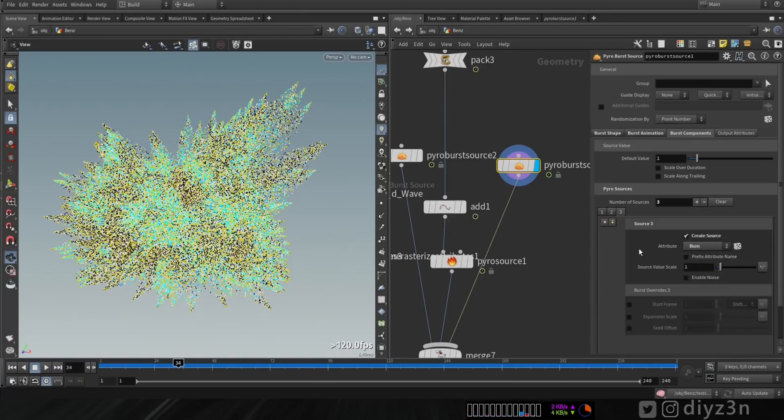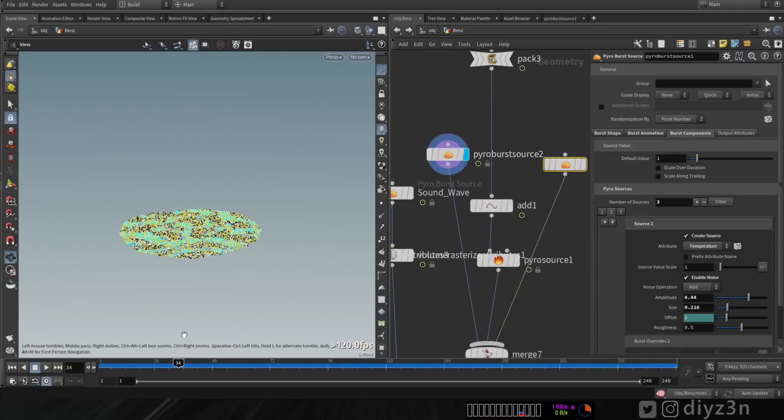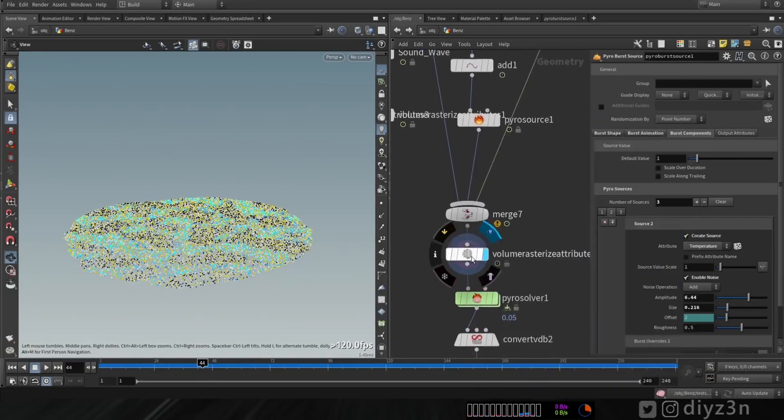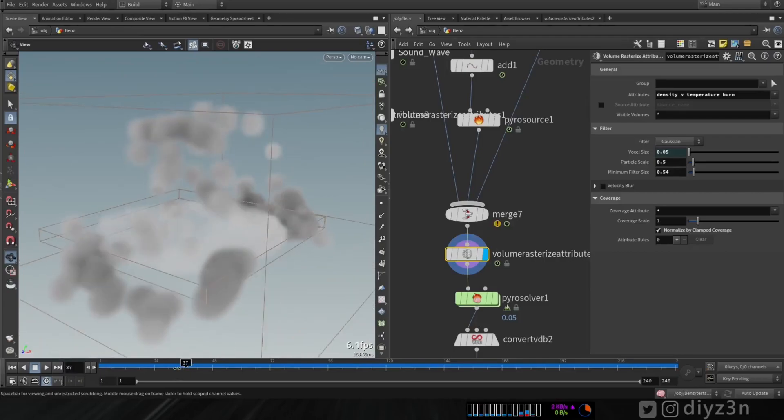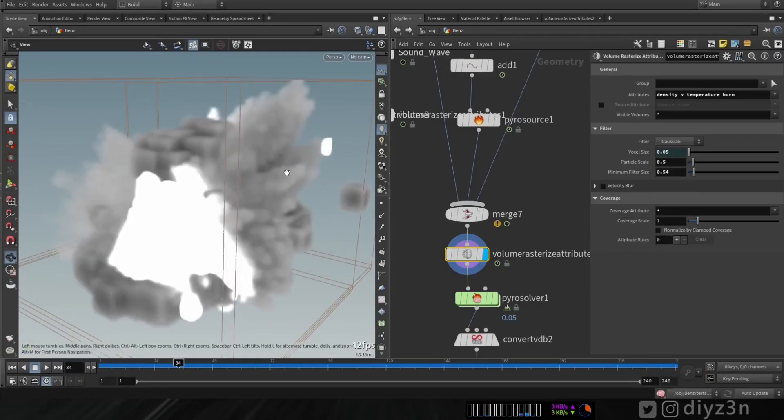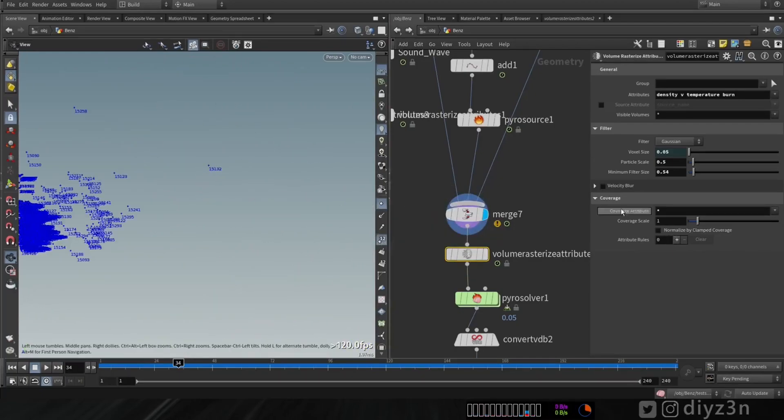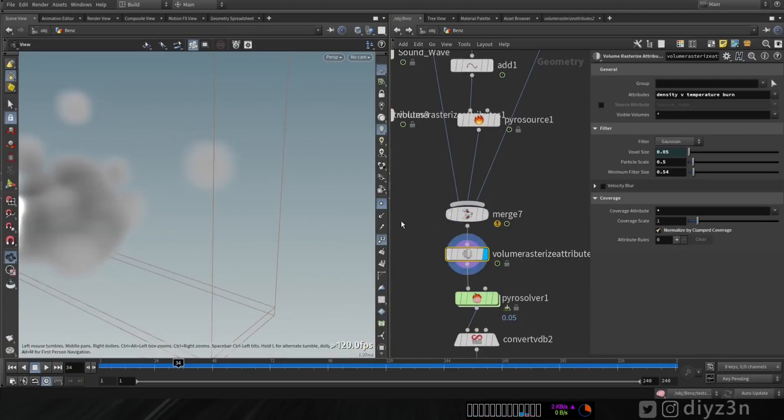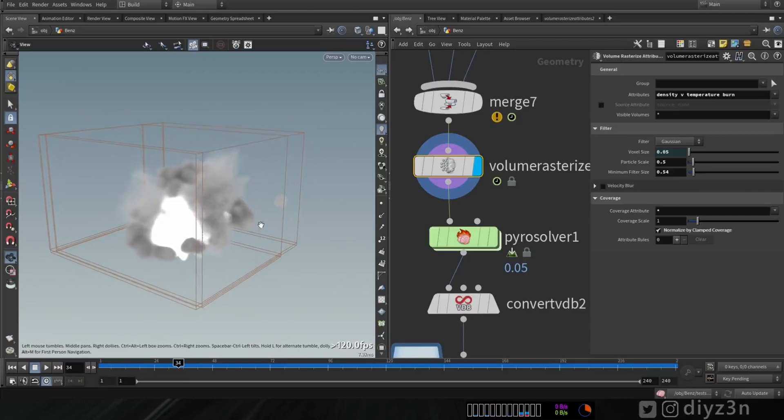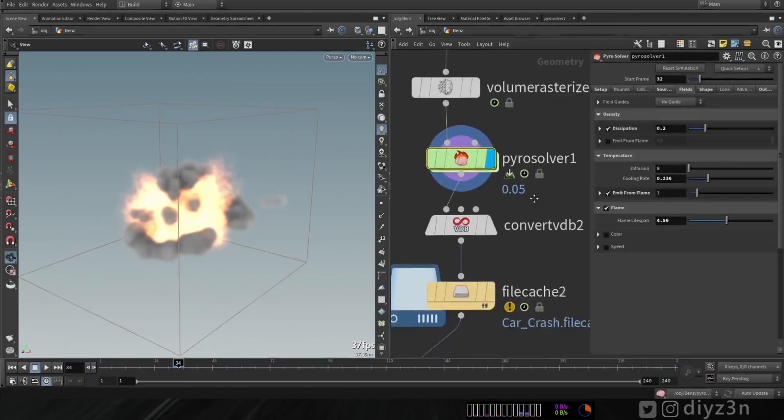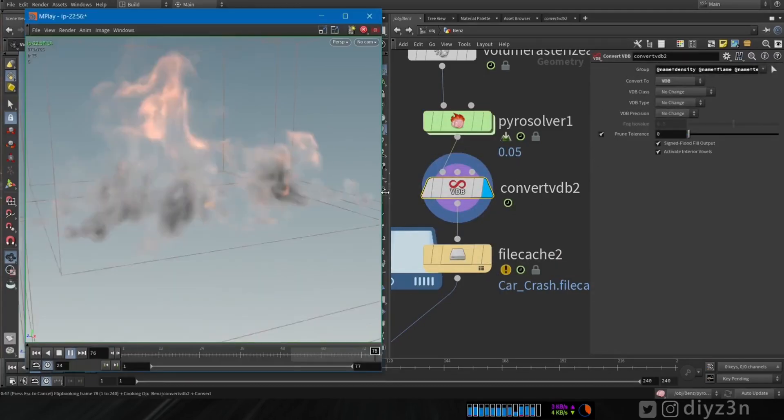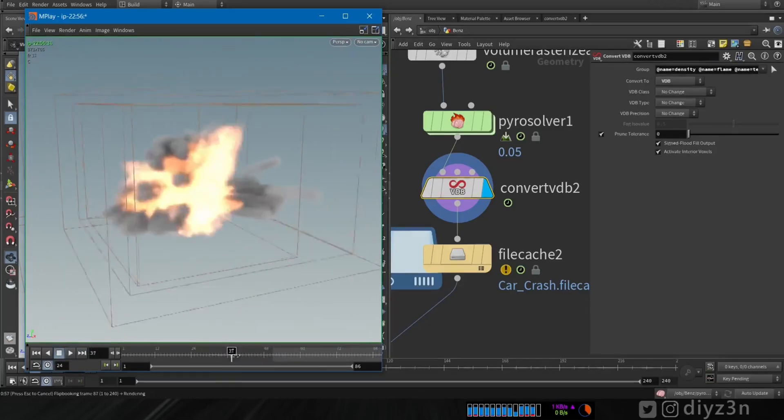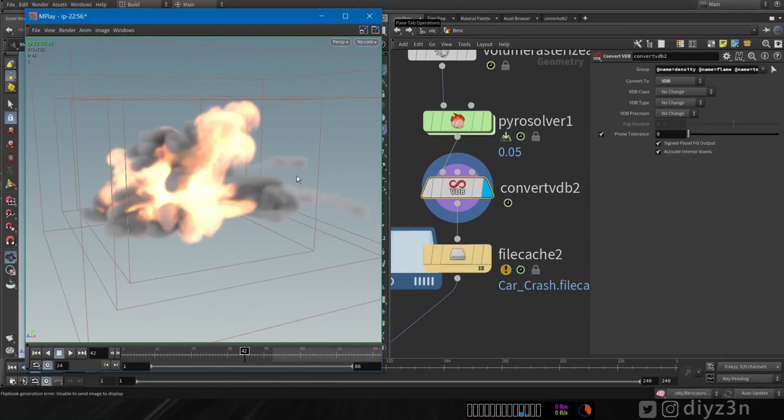Of course we have this burn and temperature and I offset the animation. In other hand I have this shockwave. I combine them and I fed that to volume rasterize attribute. I check this one, normalize, because if you don't you will have this nasty cube for this single point. It took a lot of time to figure that out. With that let's go to Pyro solver. I convert that to VDB and let me show you the result. I guess that's cool.